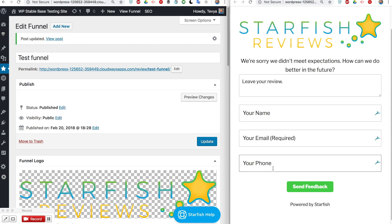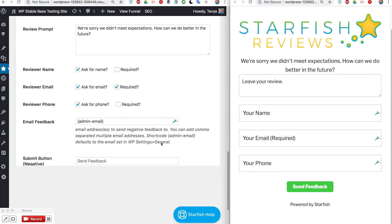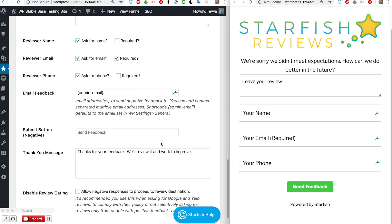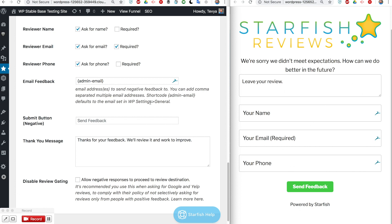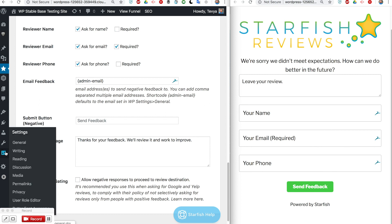The next field is the email feedback. This is where email is sent to when they submit this form over here. That's where it'll be sent to. The default is admin email, this shortcode here which basically sends it to whatever is your admin email.